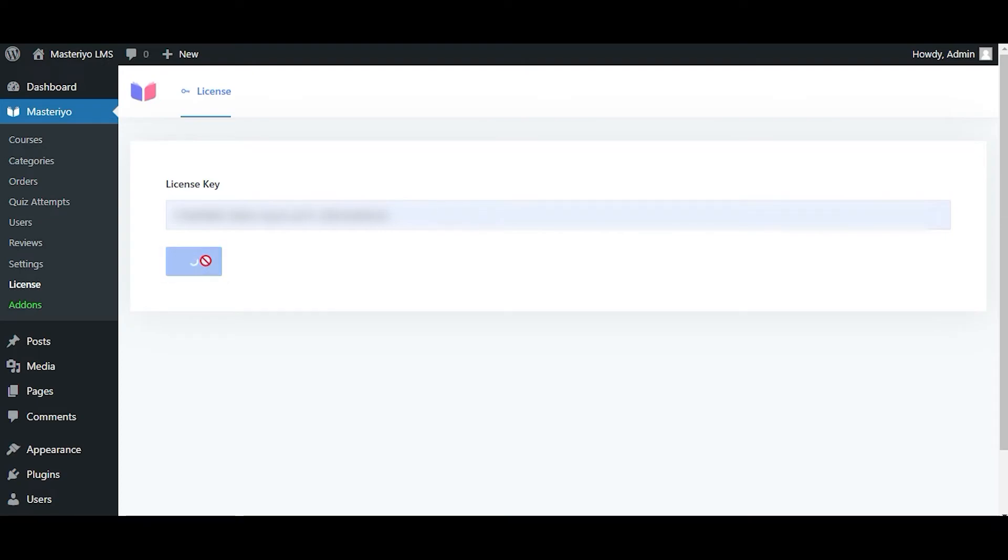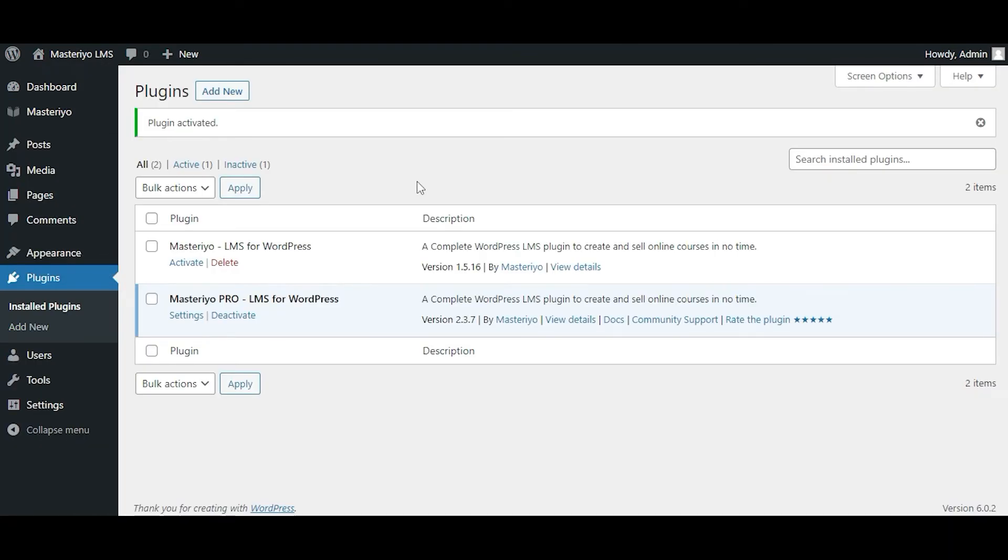Please note that if you are already using the free version of Masteriyo, activating the Pro version will deactivate the free version automatically. That's all on how to install and activate the Pro version of Masteriyo plugin.